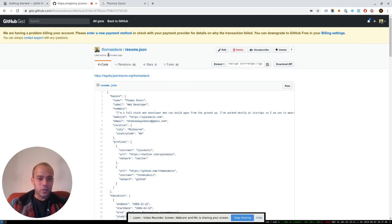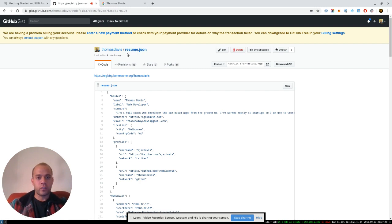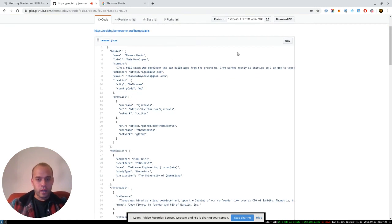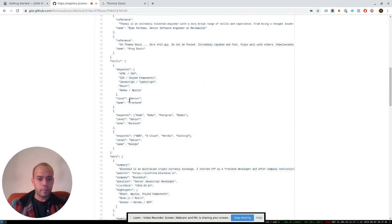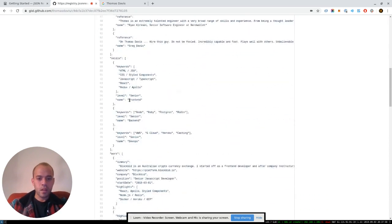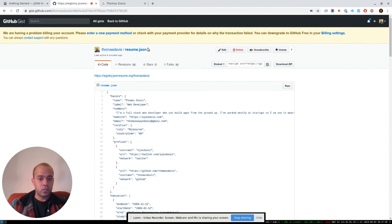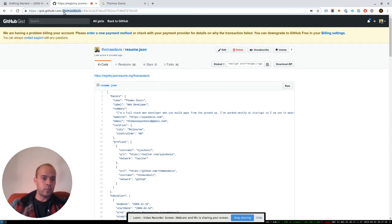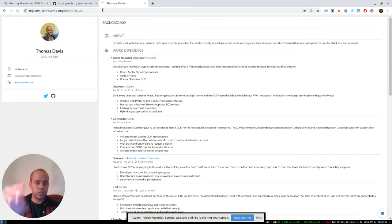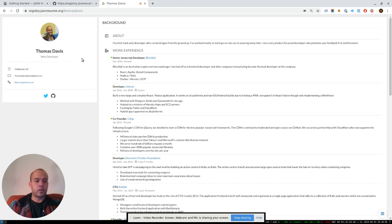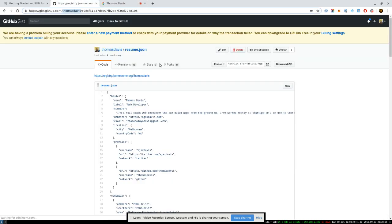And then once you're on your gist, just create a new one called resume.json. So you can see here, I've already created mine and I've already filled out my resume right here. Now, what we do automatically is once you've created a resume.json using that exact convention, we take your GitHub username, and if you load it on the registry, you can automatically get your updates and it's all live.